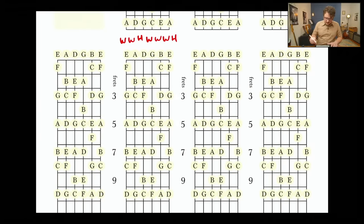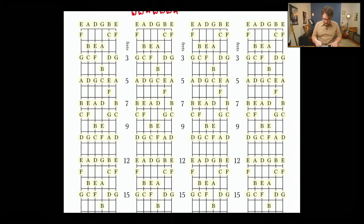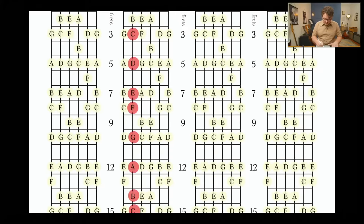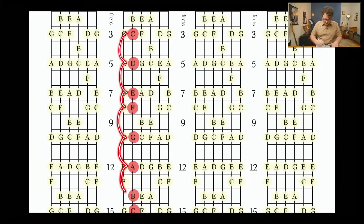I want to write it out linearly first, and then we'll put it on guitar in a minute. So C, D, E, F, G, A, B, C — what we have here is a whole step, whole step, half step, whole step, whole step, whole step, half step.